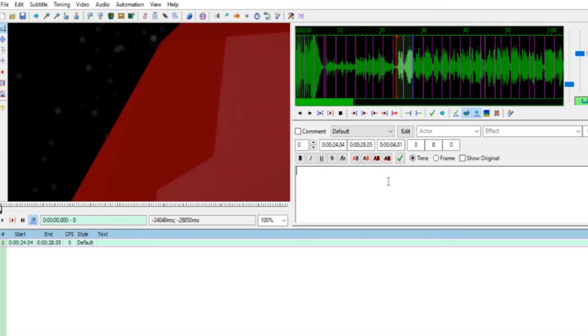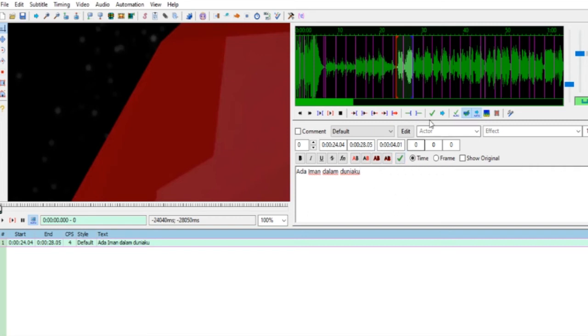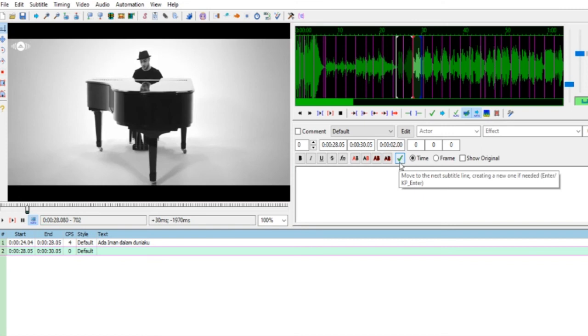Langsung diketik: Ada Iman Dalam Duniaku. Ketik Ada Iman Dalam Duniaku. Kalau sudah ketik ini, tinggal centang Commit, yang warna hijau. Centang hijau silahkan diklik, berarti sudah selesai satu subtitle.